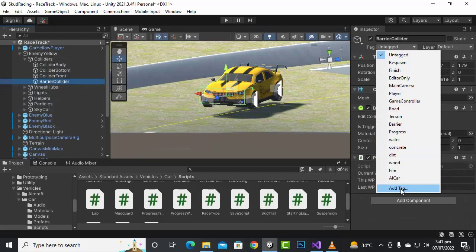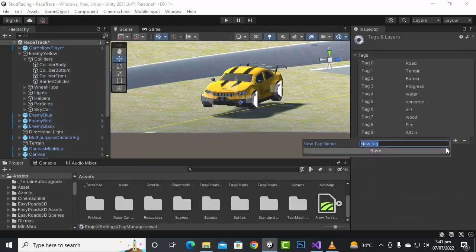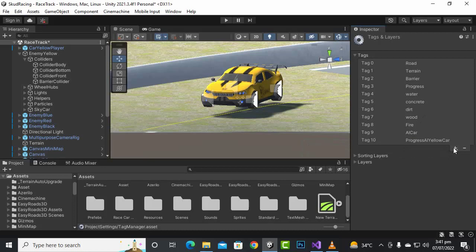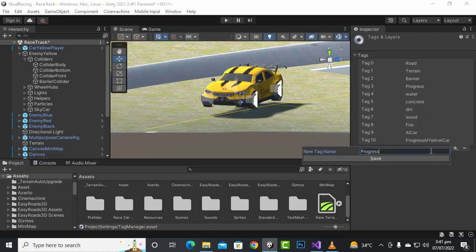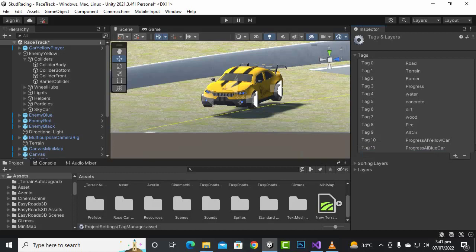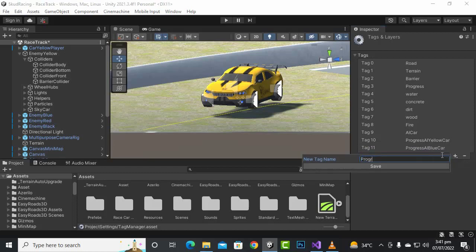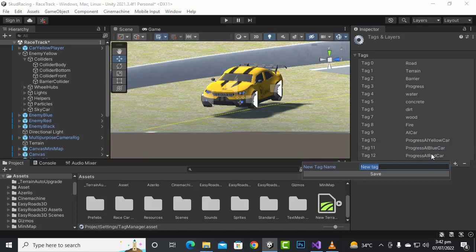We will add some more tags. We have added a progress tag for the player car, and now we'll add 'progress_ai_yellow_car', 'progress_ai_blue_car', 'progress_ai_red_car', and 'progress_ai_black_car'. Now we have added four tags for the four enemy cars.